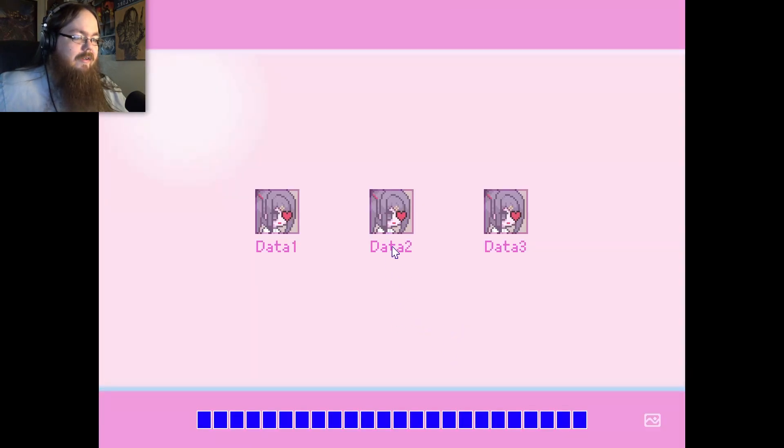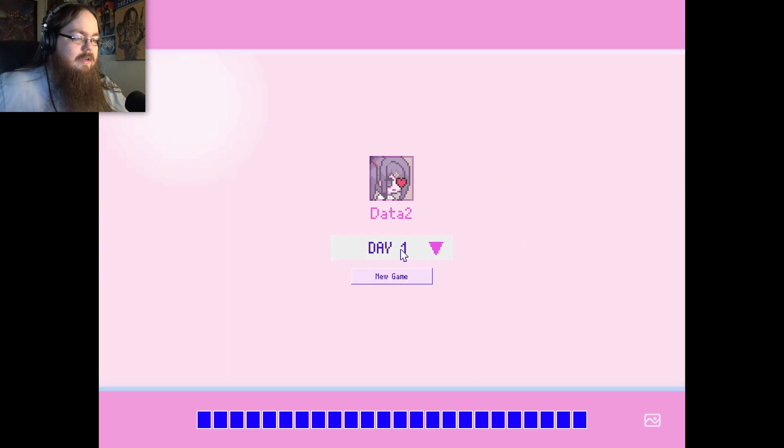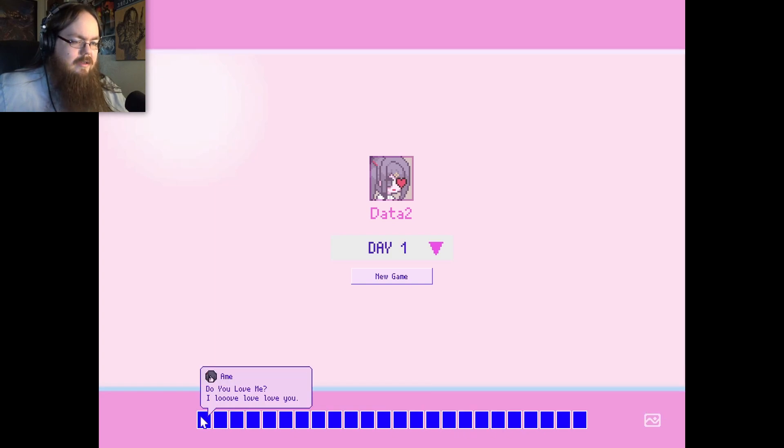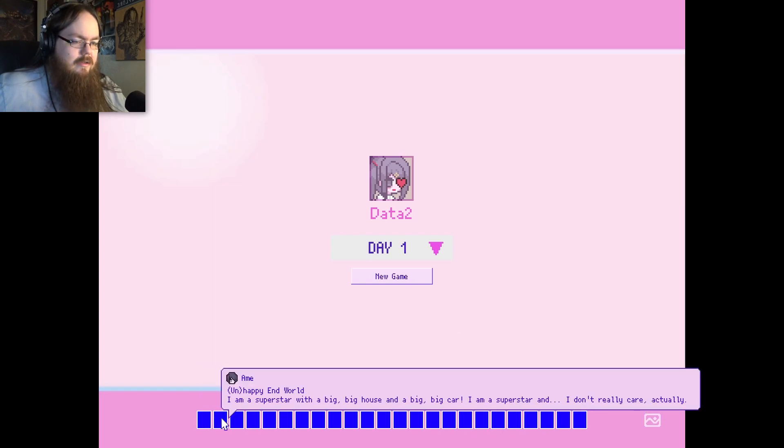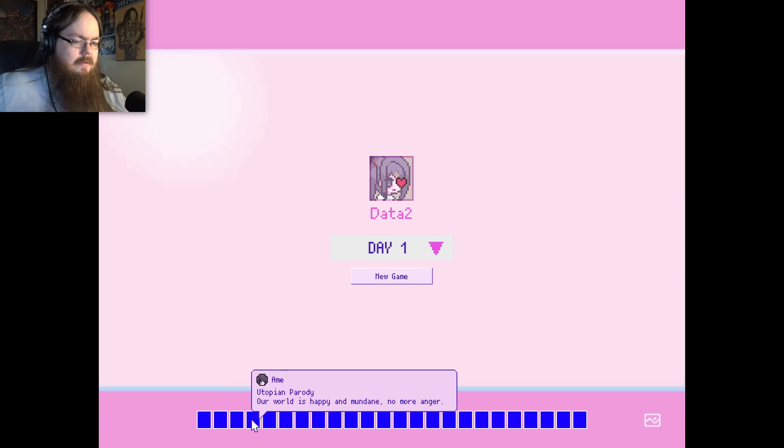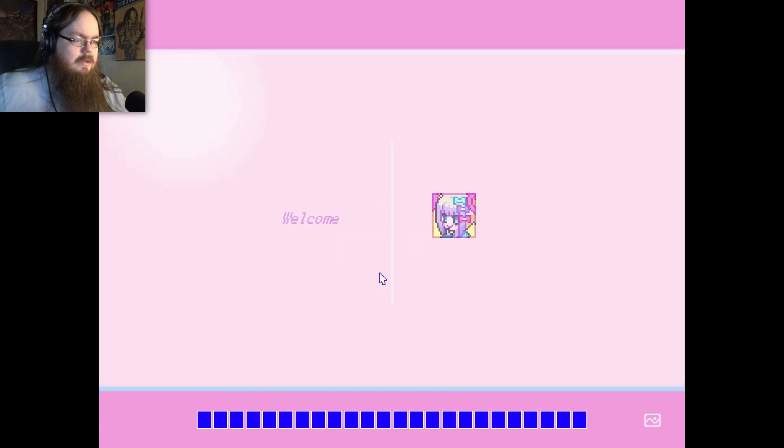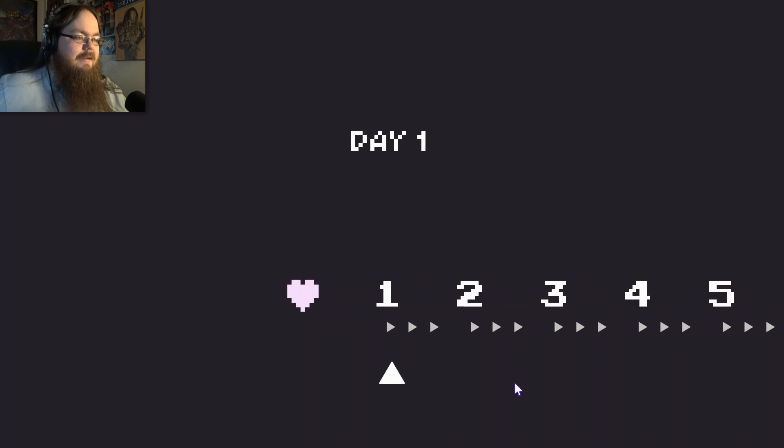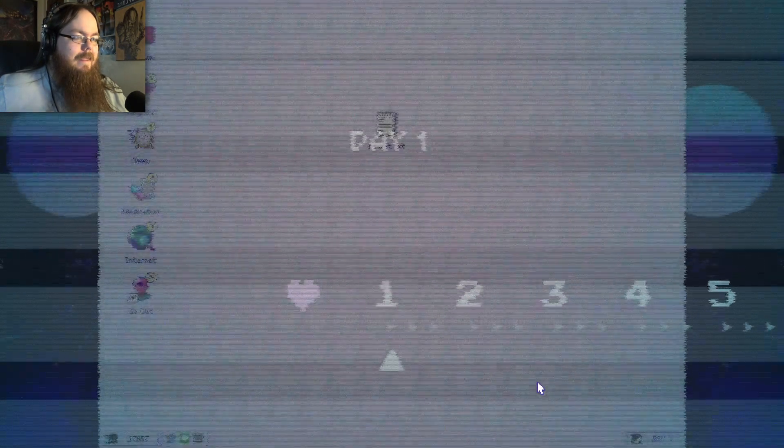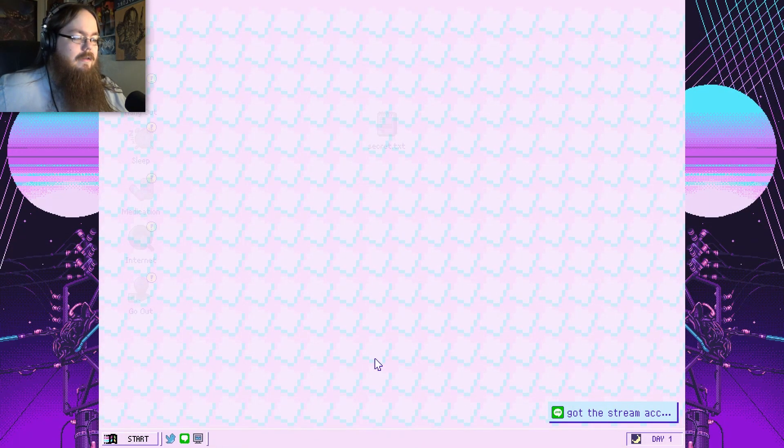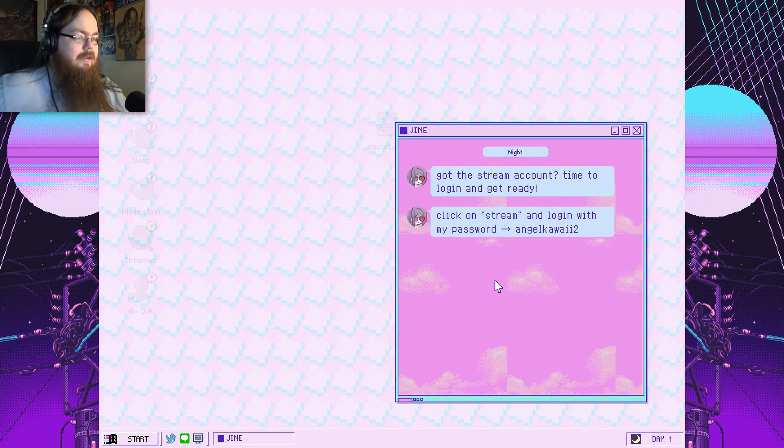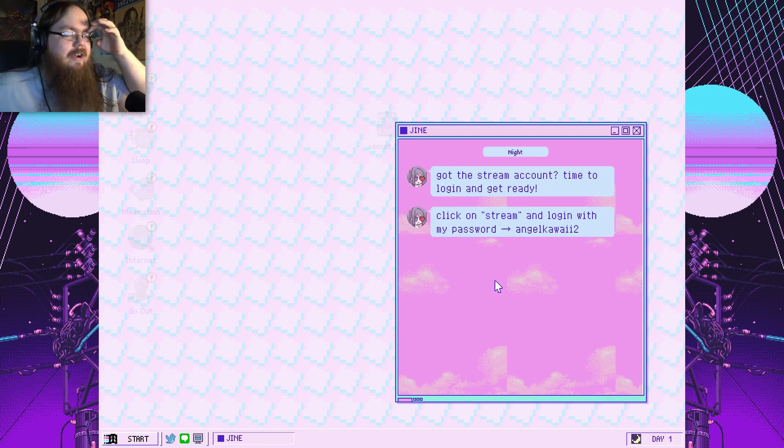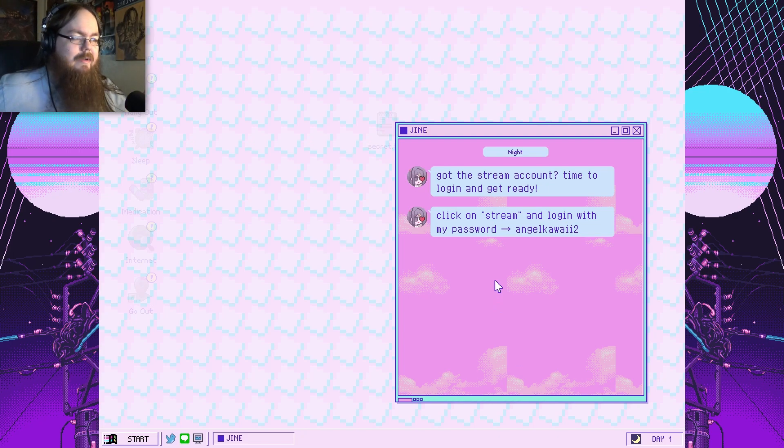We're gonna save in save slot 2. Oh, you can pick the days? I mean, we'll pick... What is this? Guess we'll start a new game. So this game just came across my Discovery queue on Steam.